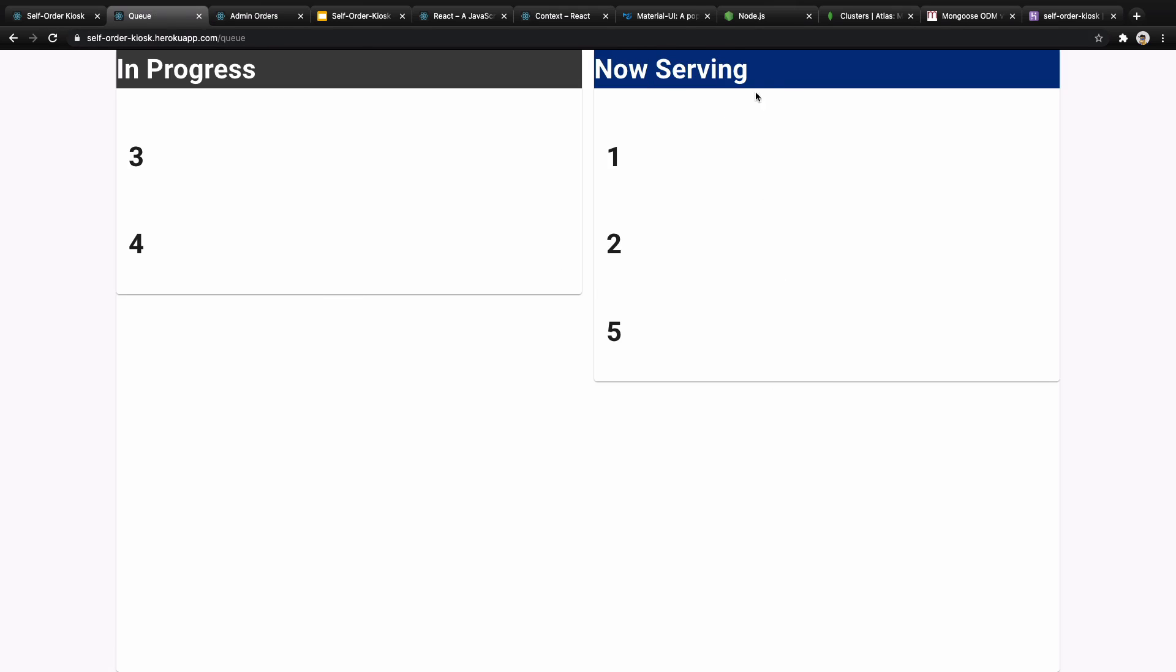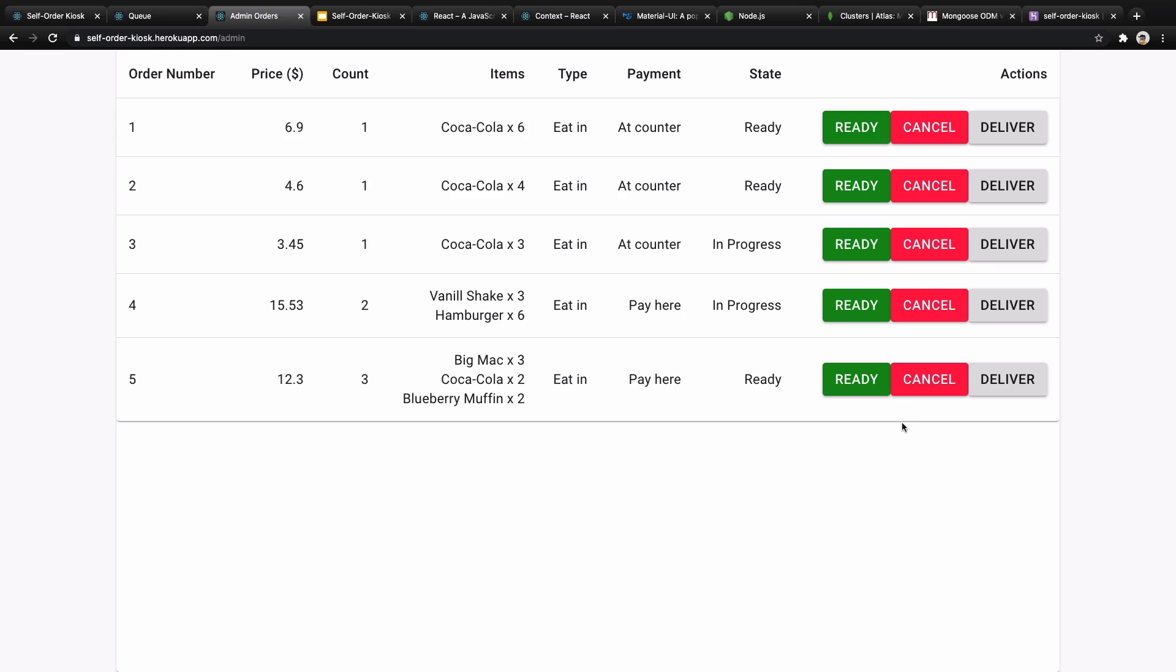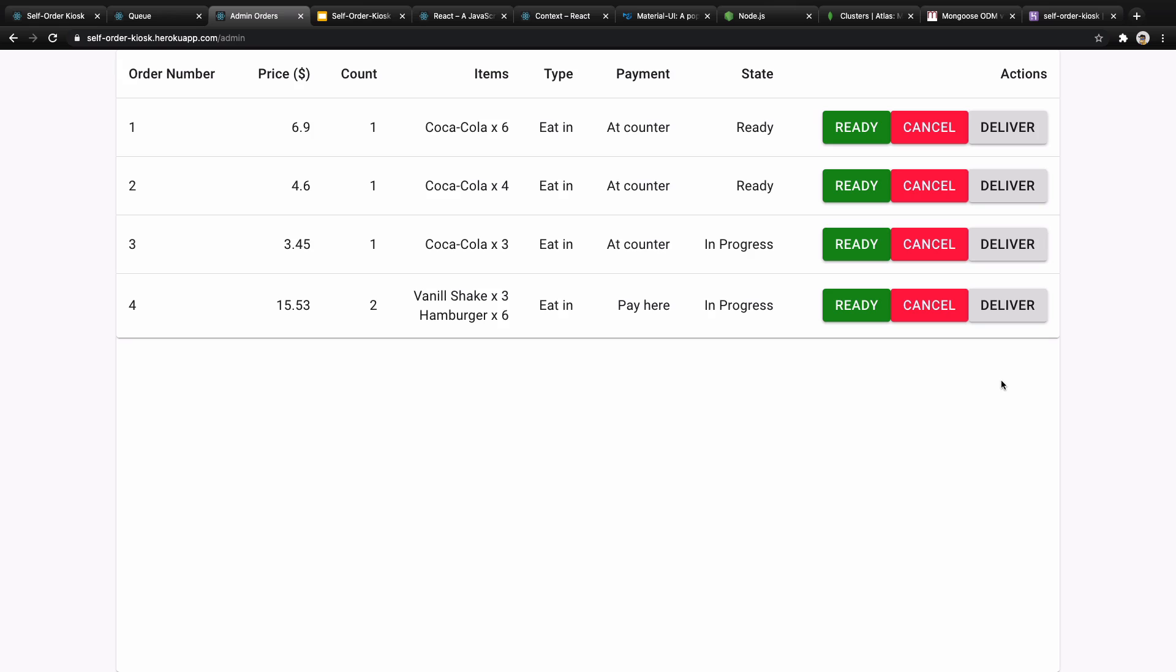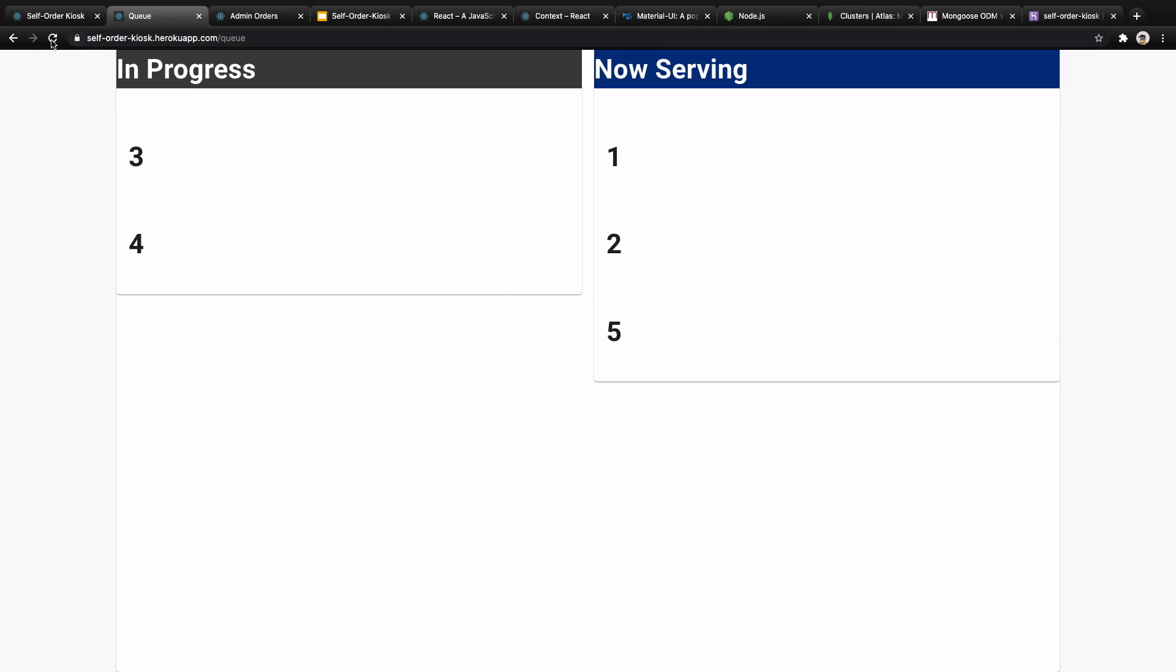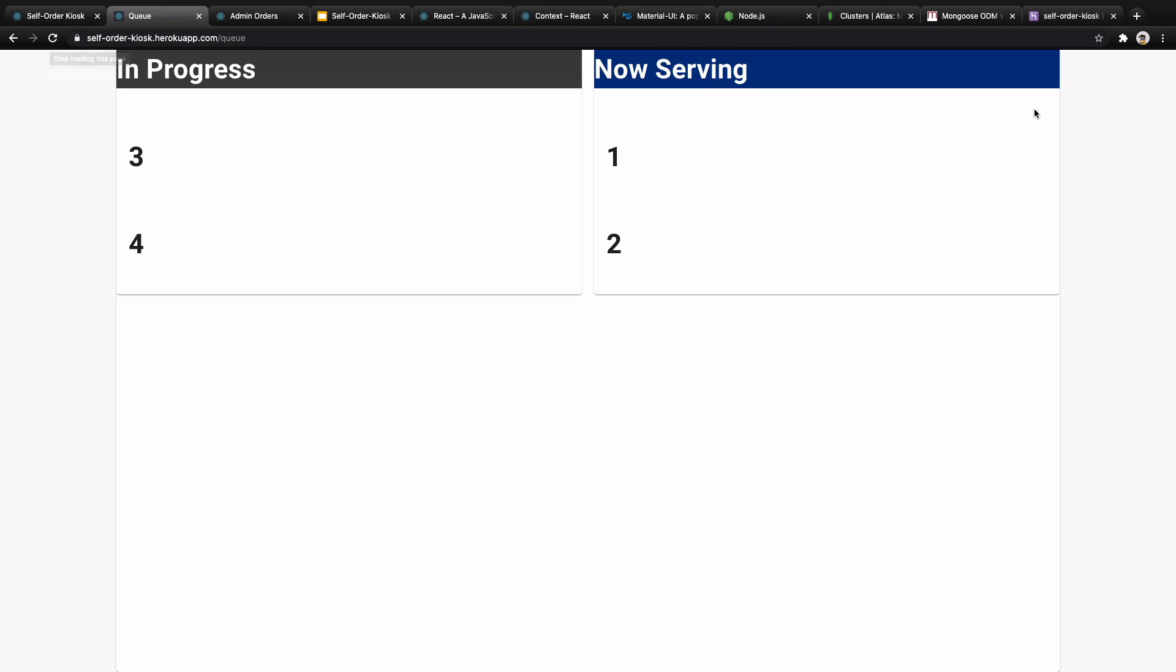Let's change order number five to ready. As you see the state gets ready and if you check this screen you will have order number five in the now serving section, so customers can go to the counter and get their order. Also you as an admin can set an order as delivered. When you click on deliver, the order will be removed from the list of orders and also from the screen in the restaurant.